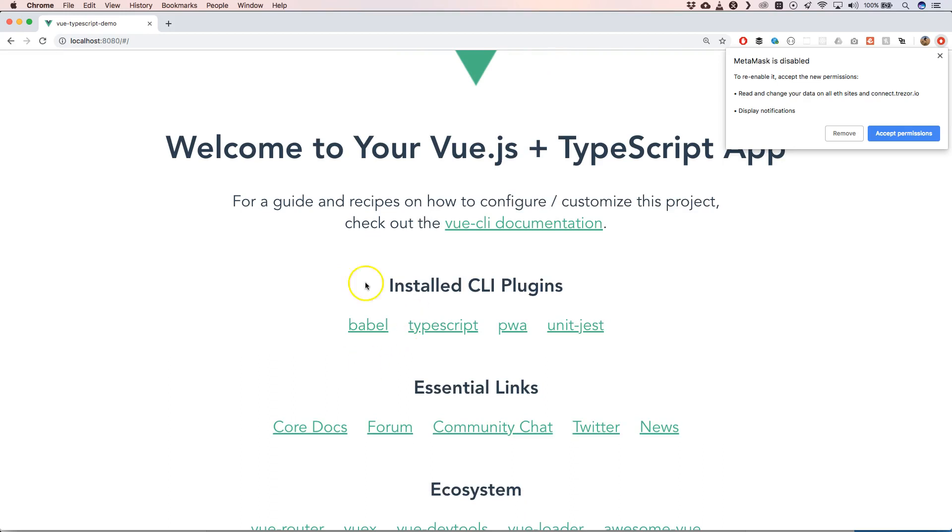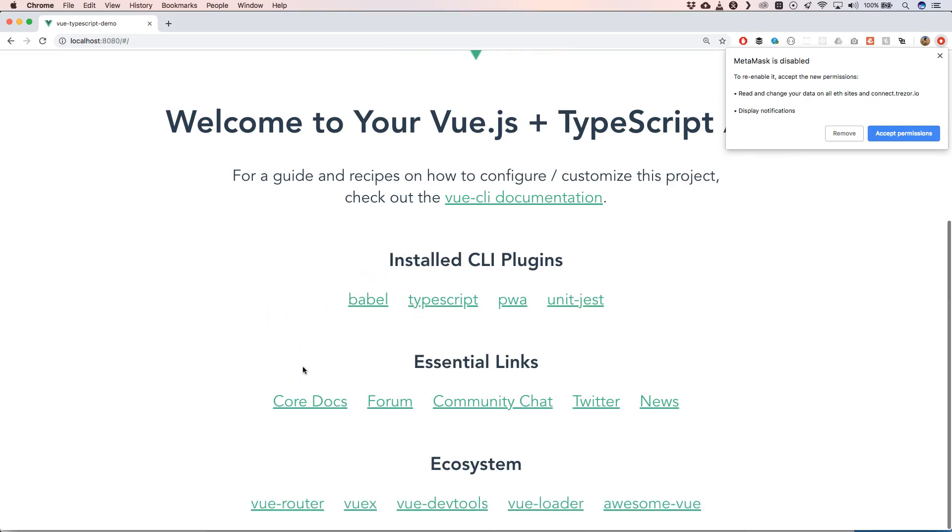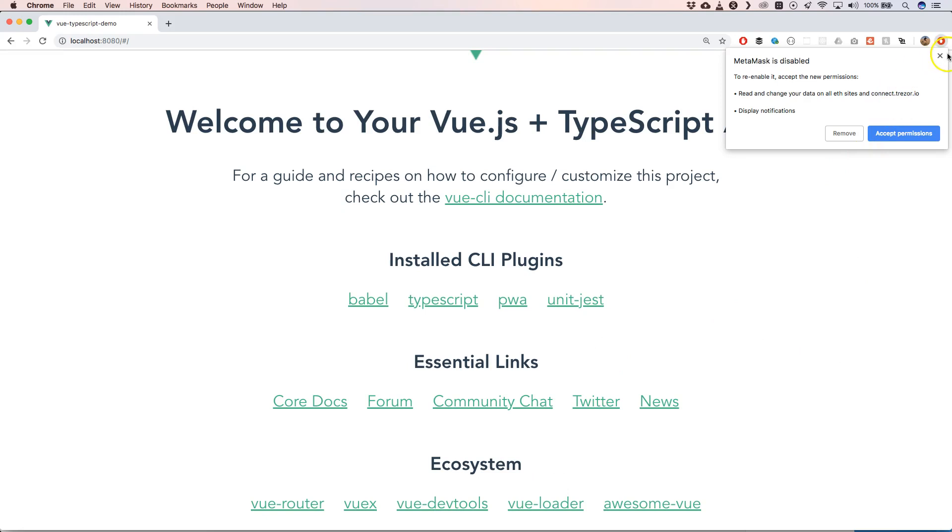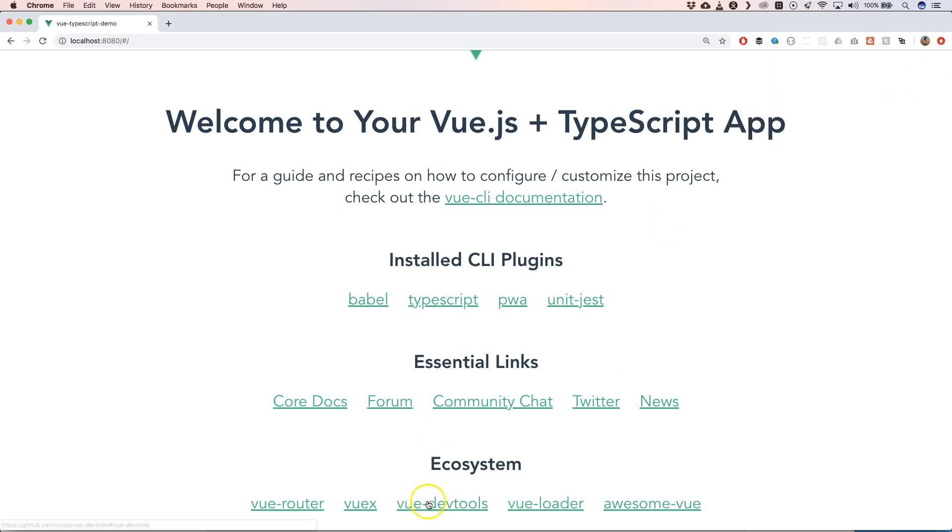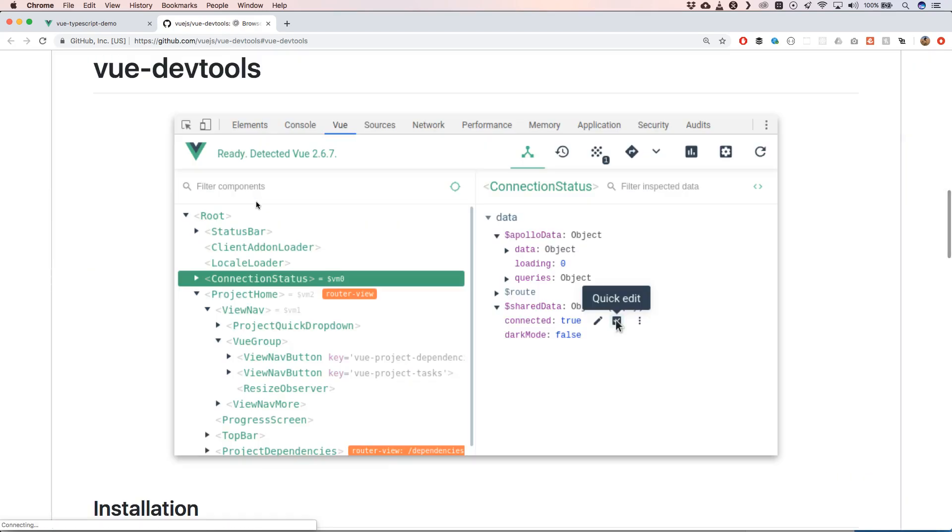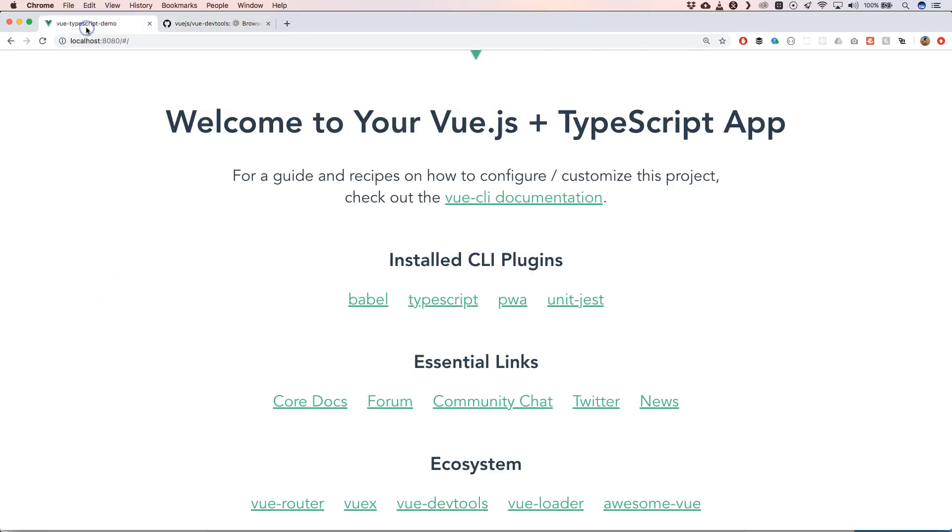And then you see which CLI plugins he has installed, what the essential links are, and what the ecosystem does. We have also Vue devtools, Awesome Vue, so you can eventually go to the right side to get yourself further when you're not familiar with Vue. This is really great.